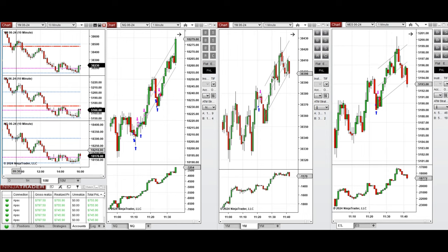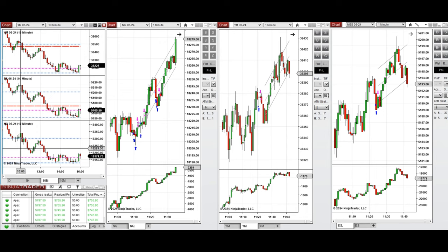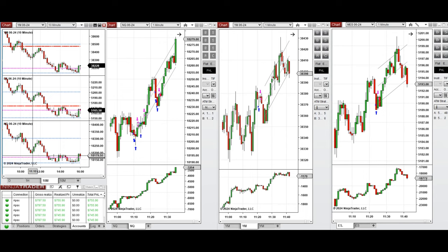...we see that after New York market opening, the price started to go up but the sellers came back strongly and pushed the price lower. This wave of downtrend continued till 11 o'clock when the buyers came back and pushed the price higher.